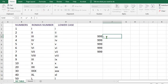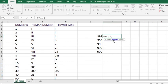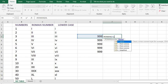we type ROMAN. It is requesting us to put a number — either type a number or select a number. So I click on cell E4. When I put a comma, you will notice that we have different forms of Roman numerals. The first one is classic, represented by zero.